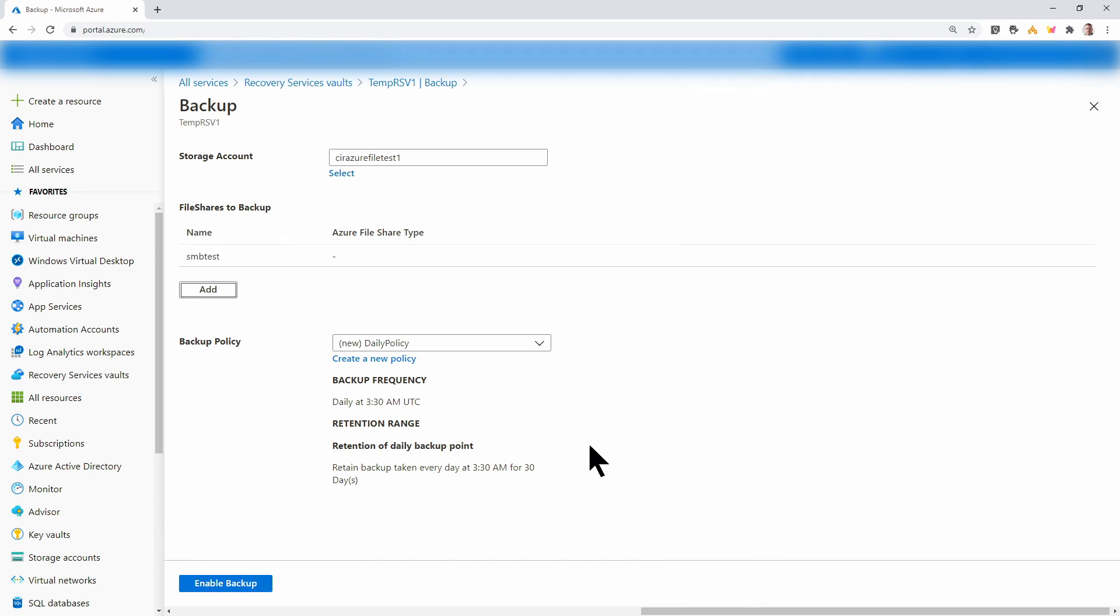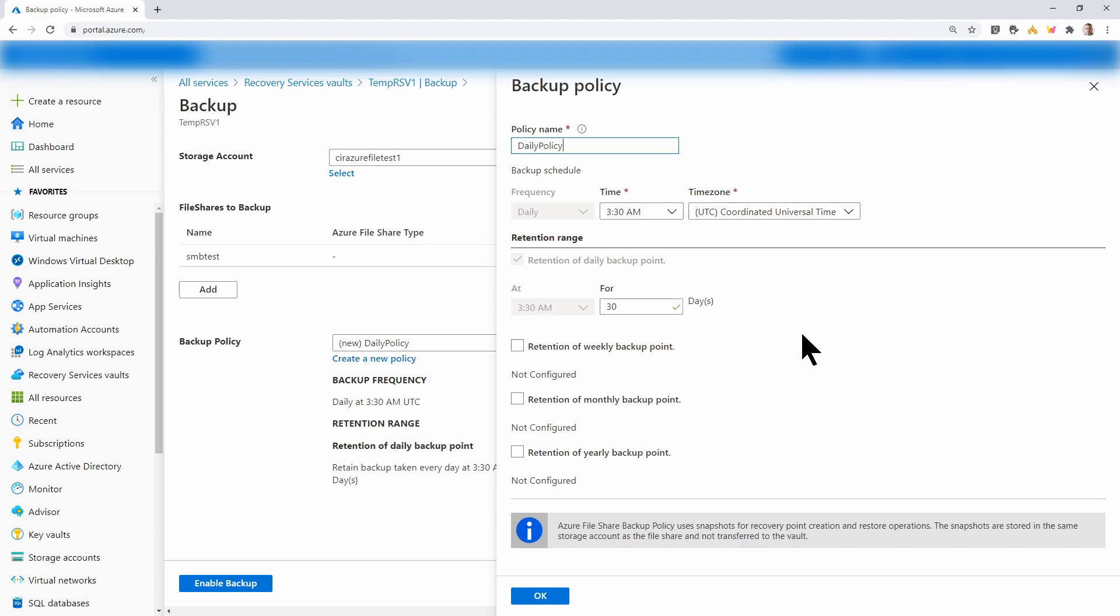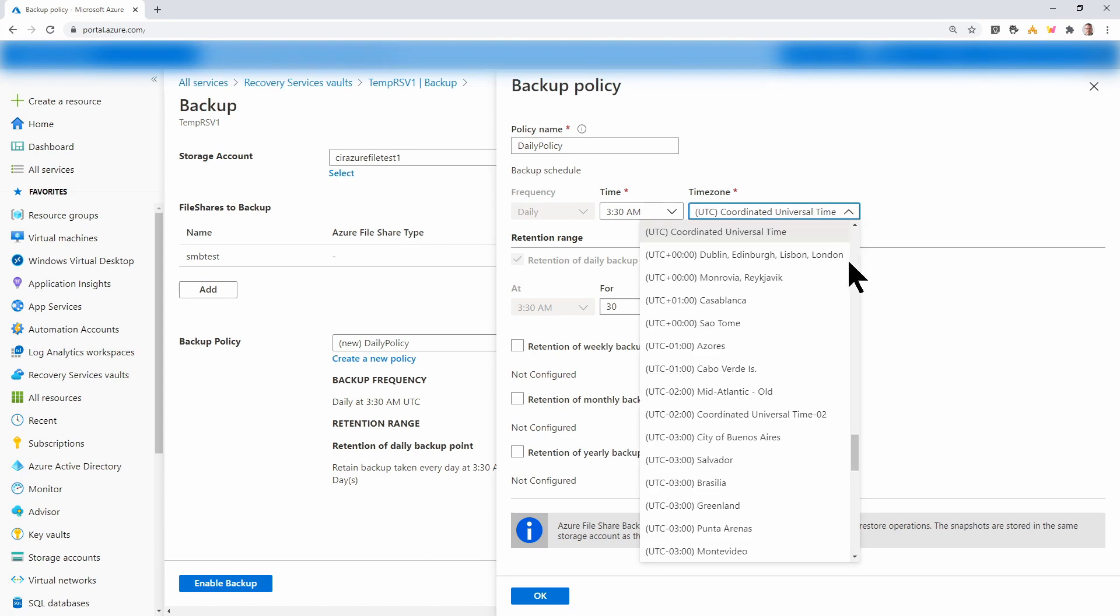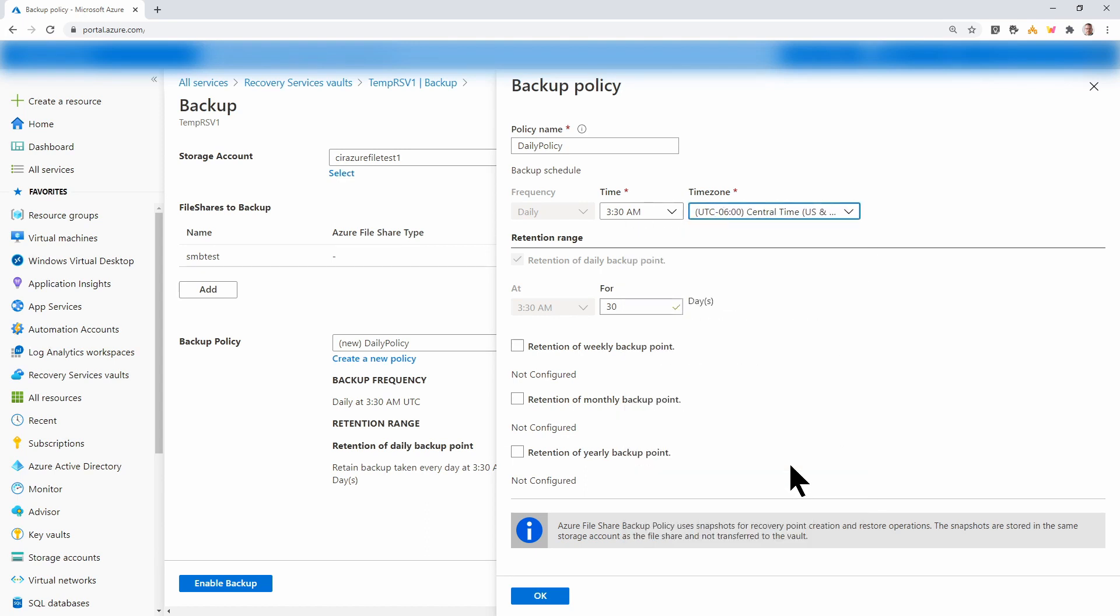And next is my backup policy. We can select create a new policy. Here we can change the backup policy name, the time, and the time zone. I'm going to change this to central US. Notice the default frequency for backups is daily. Daily is the minimum recurring frequency of the backups.